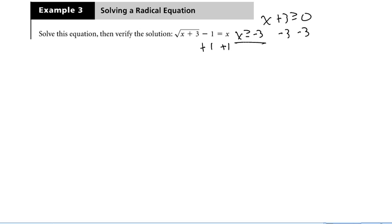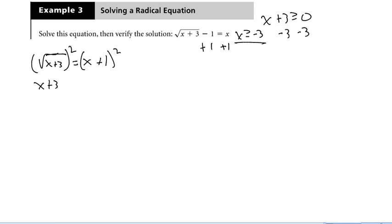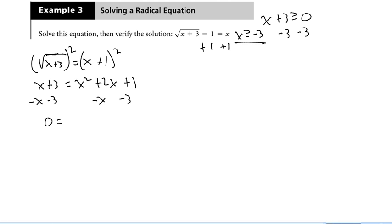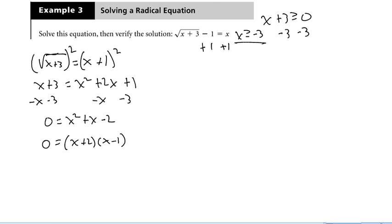Now that the radical is by itself, I can square both sides. Remember that x plus 1 squared equals x plus 1 times x plus 1, giving x squared plus 2x plus 1. Getting everything on the same side: 0 equals x squared plus x minus 2. I need two numbers that add to 1 and multiply to negative 2, so 0 equals x plus 2 times x minus 1. The two values are x equals 1 and x equals negative 2.